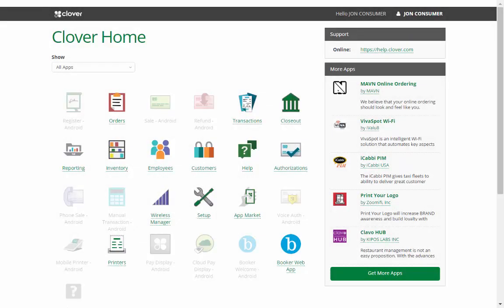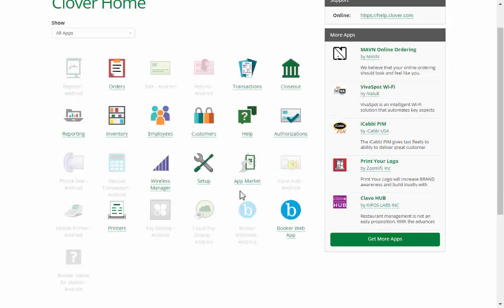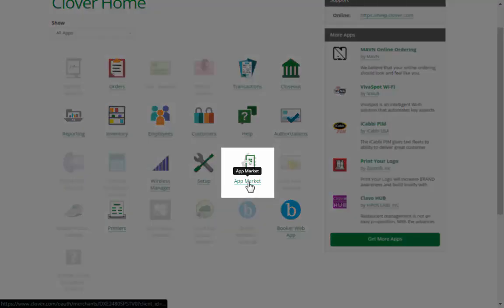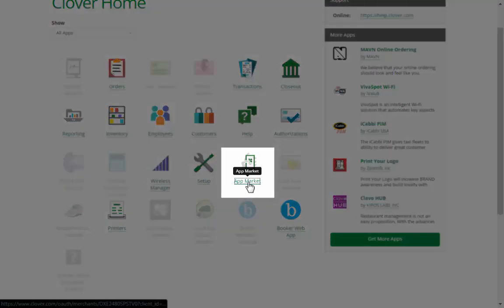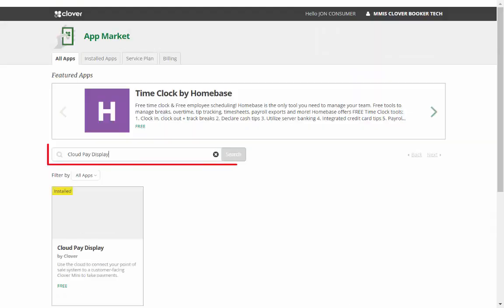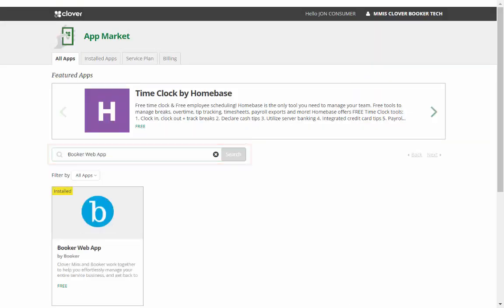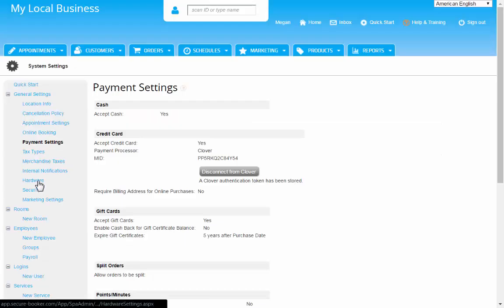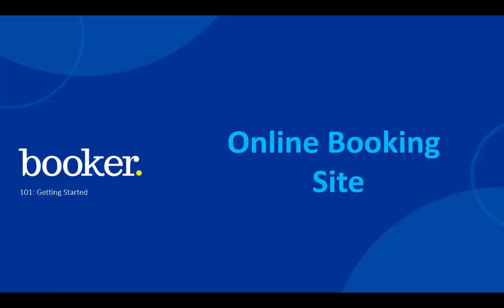If you do not see both of these, you can easily download them by selecting App Market here. Simply type in the name of each app and click Download. You are all set with your Clover, so let's move on.